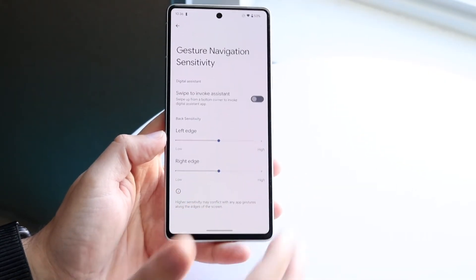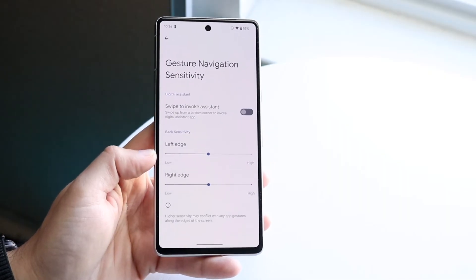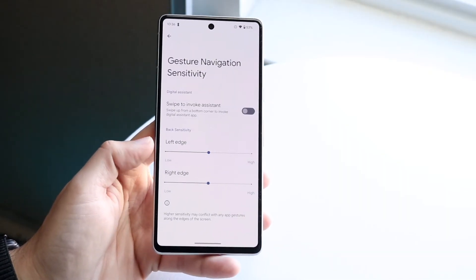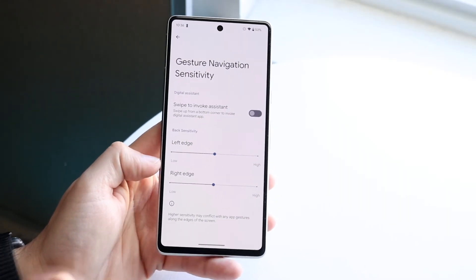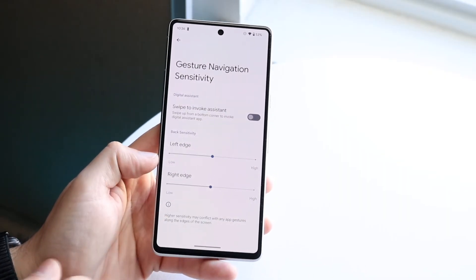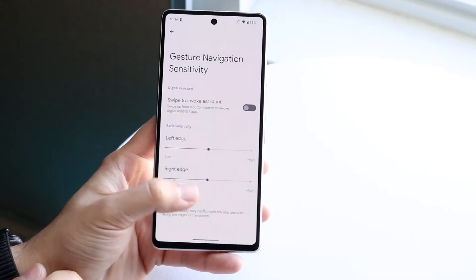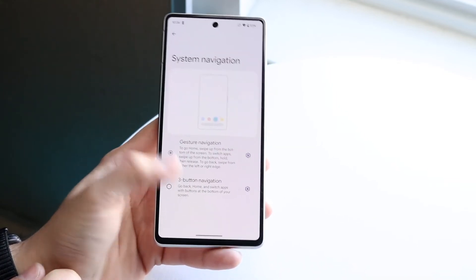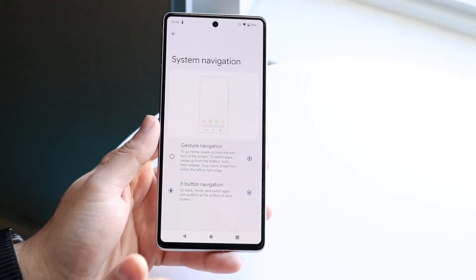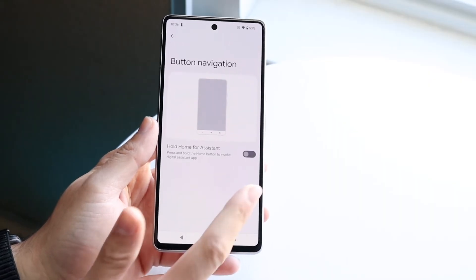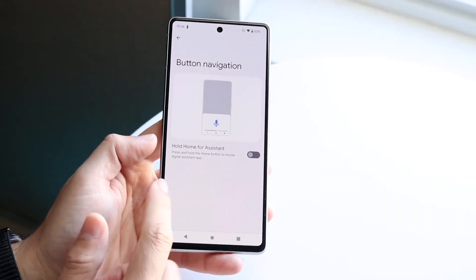You can also customize it further — you can set the back gesture to the right or left edge; I'd usually keep it in the middle. You can enable swipe to invoke assistant, though I wouldn't recommend it. You can also modify the settings for three-button navigation the same way. And that's basically how you do it.